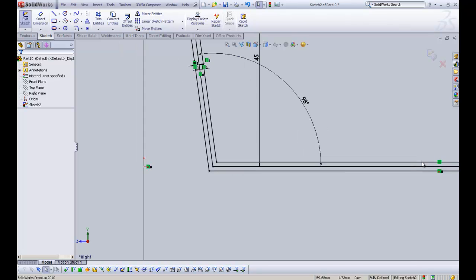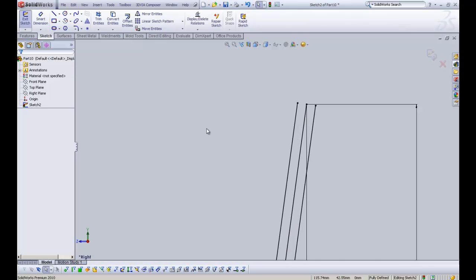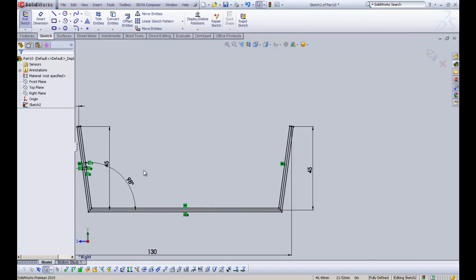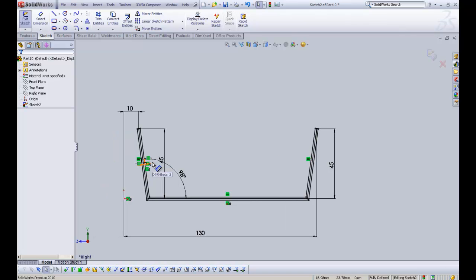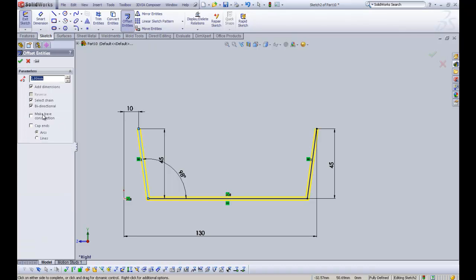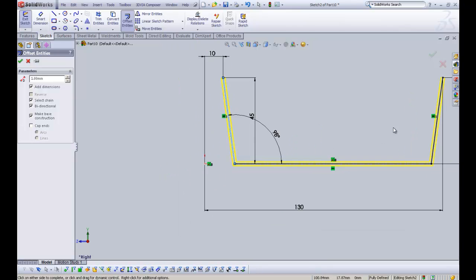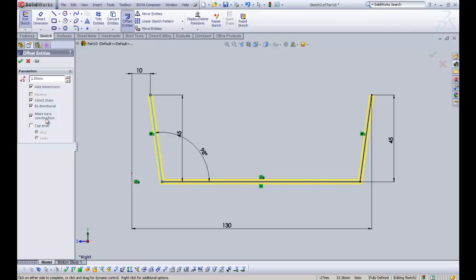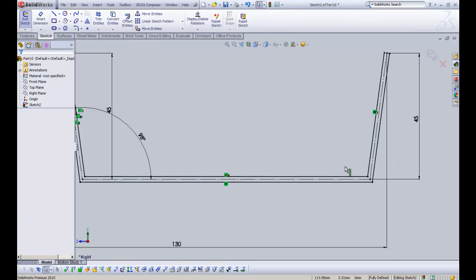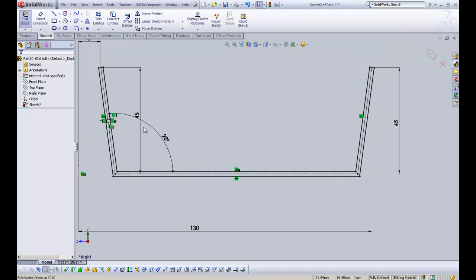We can see it's got three lines, and those three lines are going to cause a problem when we revolve our cake tin. So if we go back and select Offset Entities, I can make the original line construction geometry — 'Make Base Construction' — so that SOLIDWORKS will not use it in the feature.